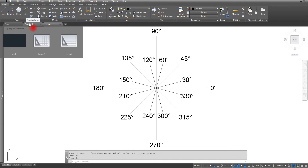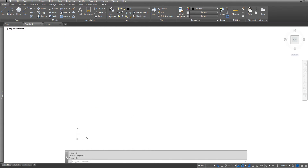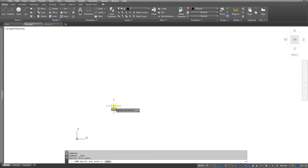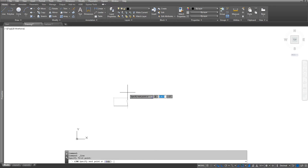Now we are ready to take a look at our example. I am going to start with the line command and I am going to either pick a first point or type in a first point — I will just select a point here. Now I will start inputting how AutoCAD is going to read the polar coordinates, using the at symbol since I still want to go relative to the point I picked before.